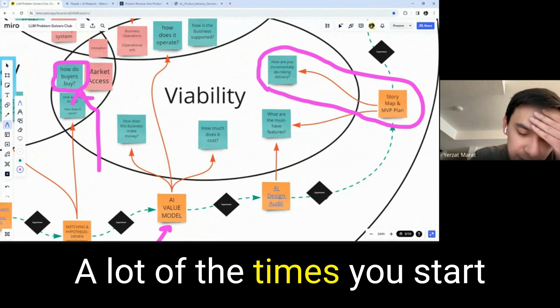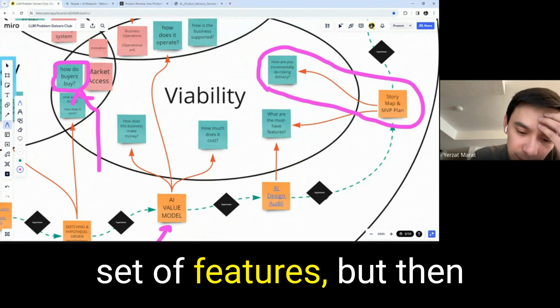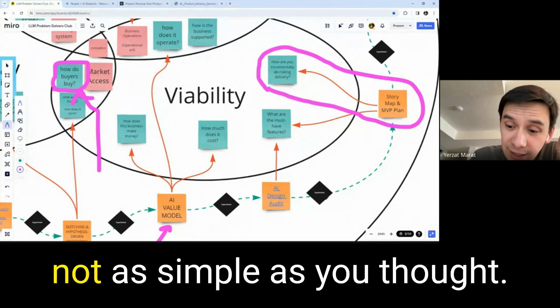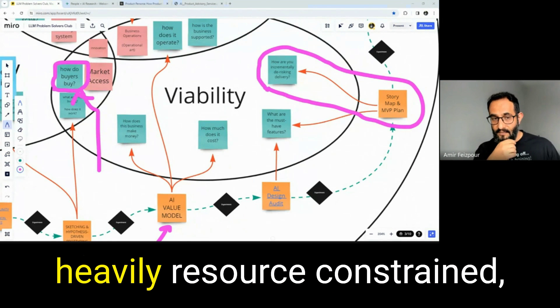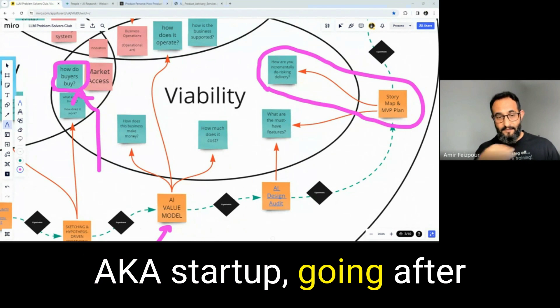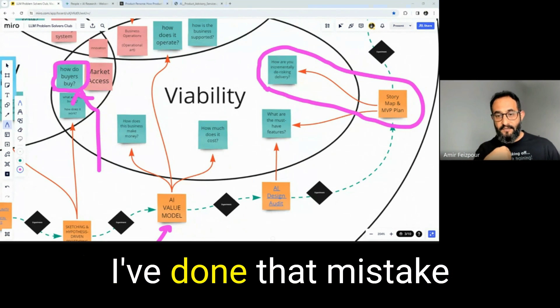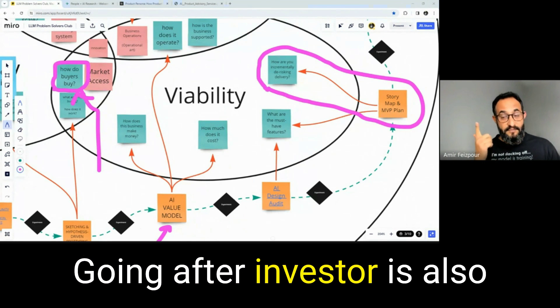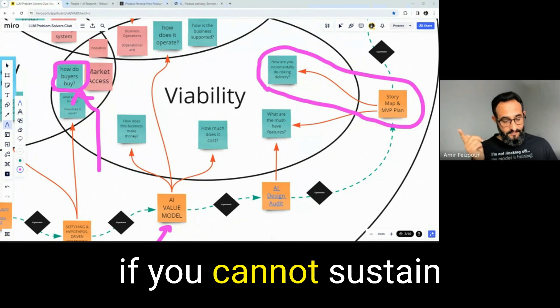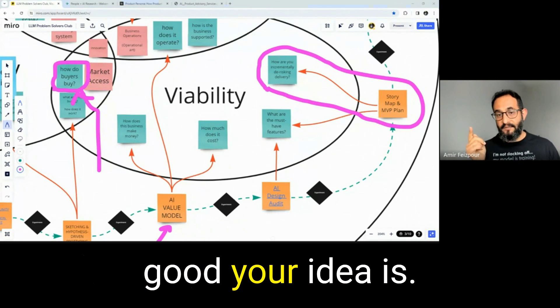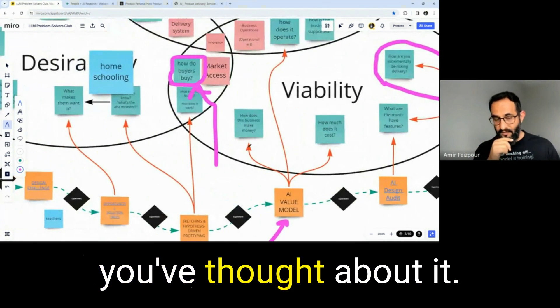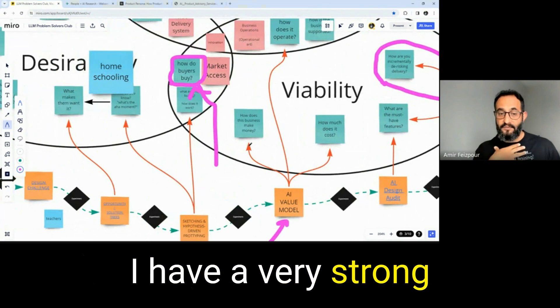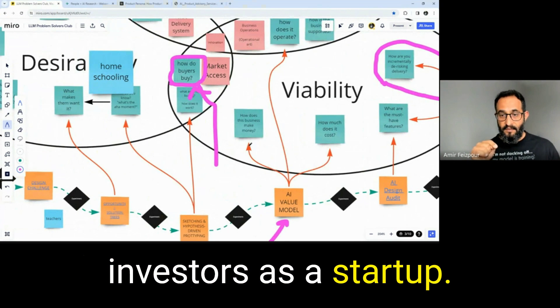A lot of the times you start with a big vision, with a big set of features, but then when you work through the little details, you figure out it's not as simple as you thought. For a company that is heavily resource constrained, aka a startup, going after a user is a death sentence. I've done that mistake so many times. Going after an investor is also a death sentence because if you cannot sustain yourself, you're going to die. It doesn't matter how good your idea is. It doesn't matter how much you've thought about it. I have a very strong opinion against going after investors as a startup.